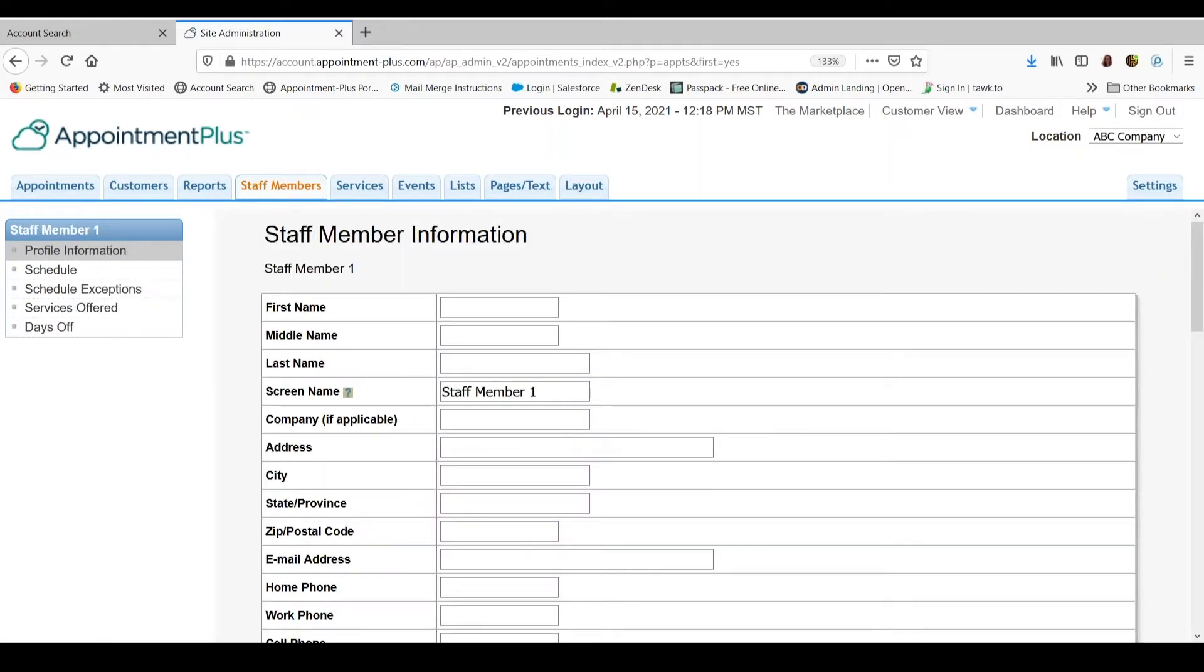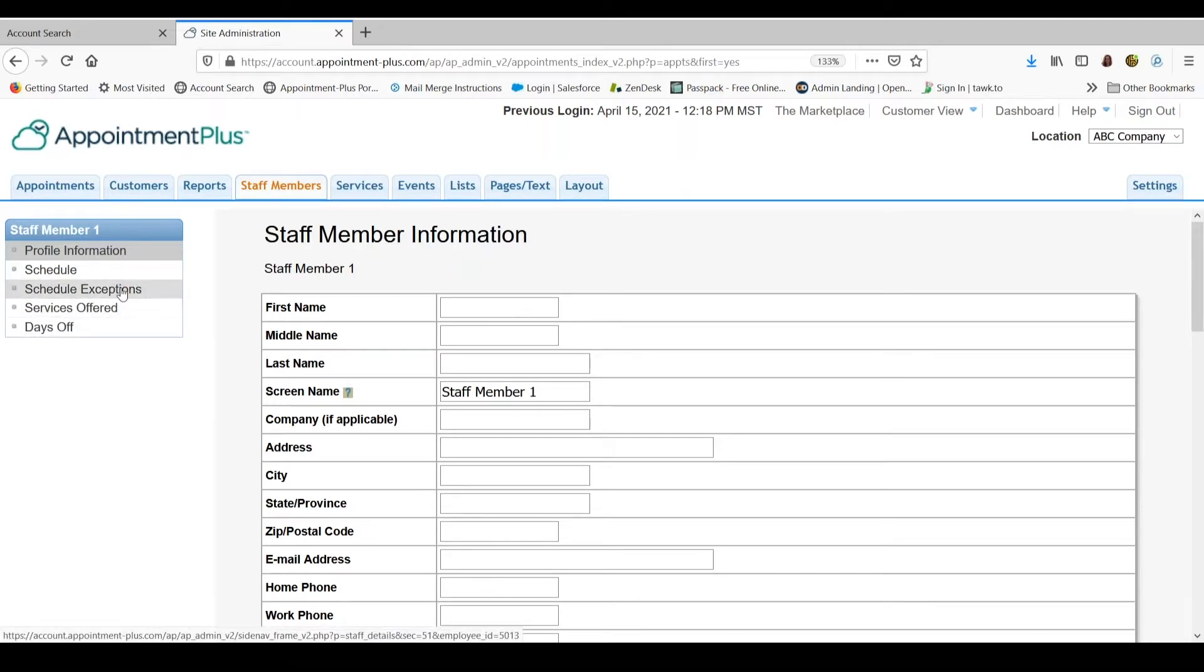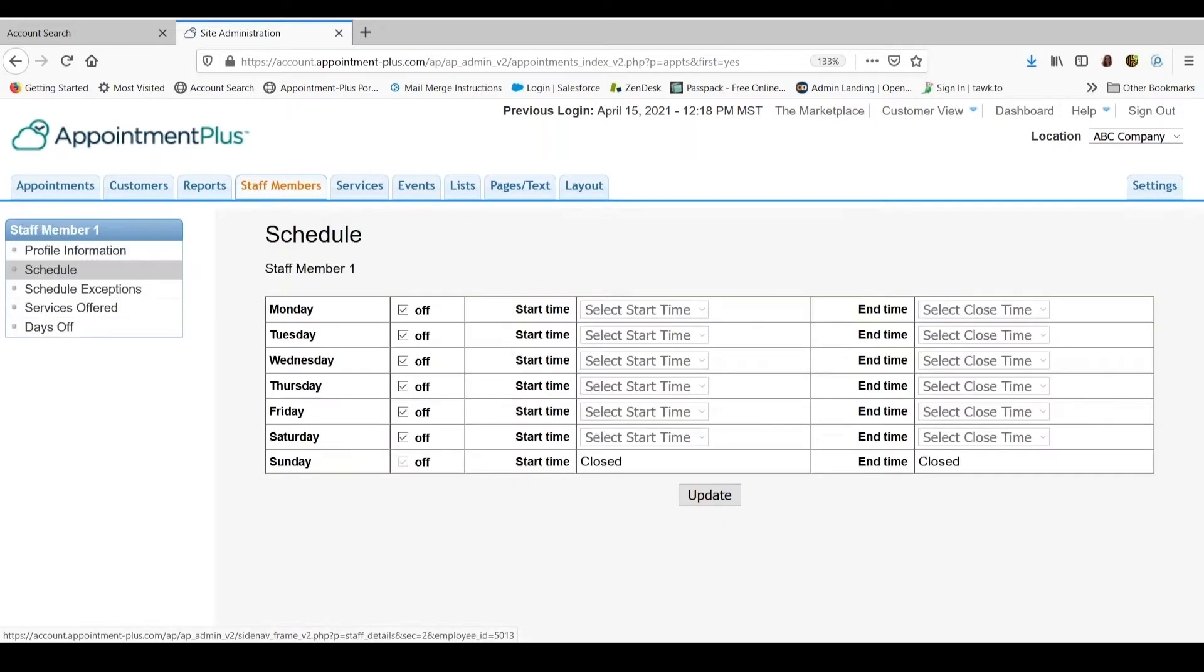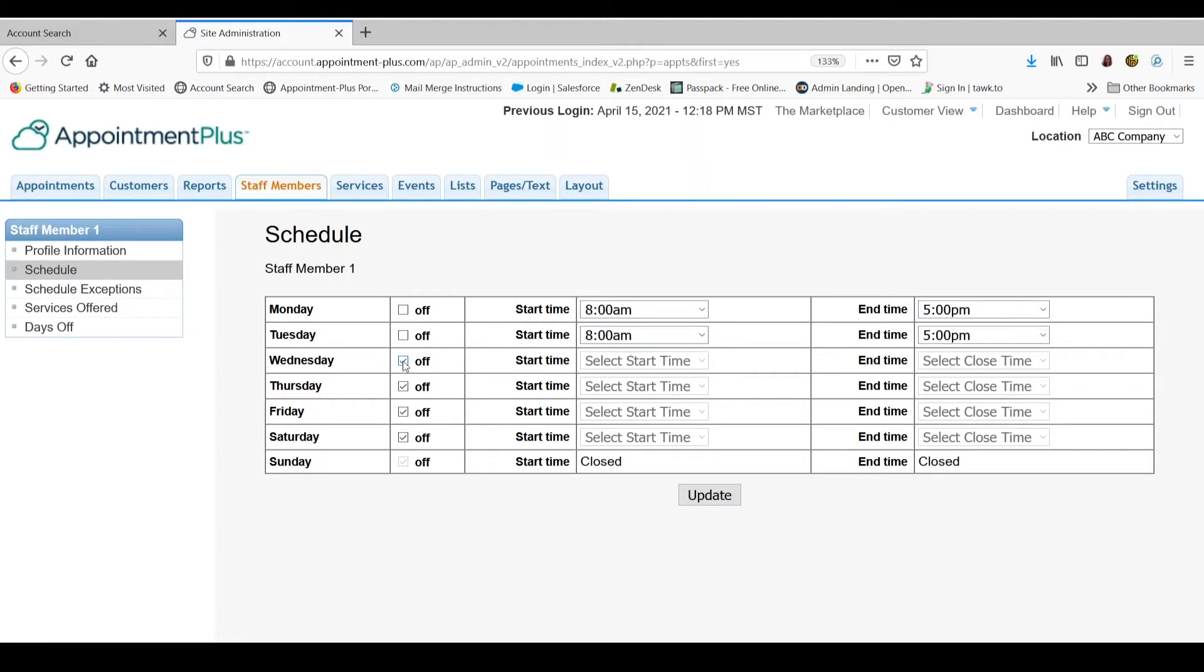When you go into the staff member's profile, you will see schedule and schedule exceptions on the left. Click on the schedule link on the left. When you uncheck the off boxes, you will notice that it defaults to the open hours.